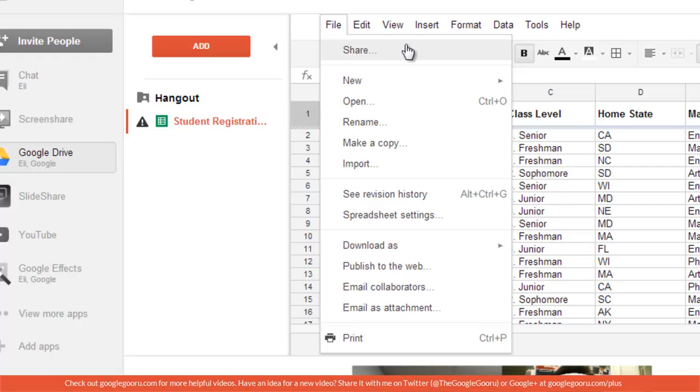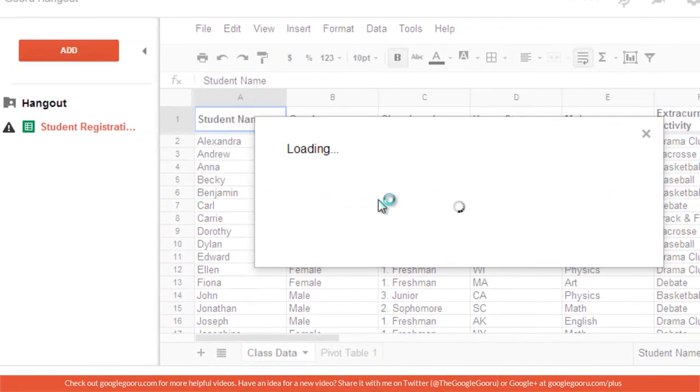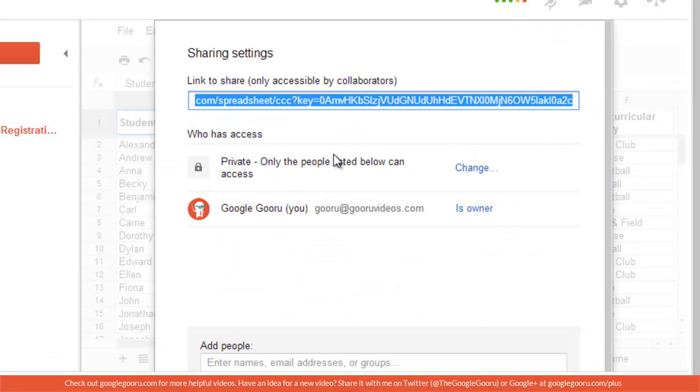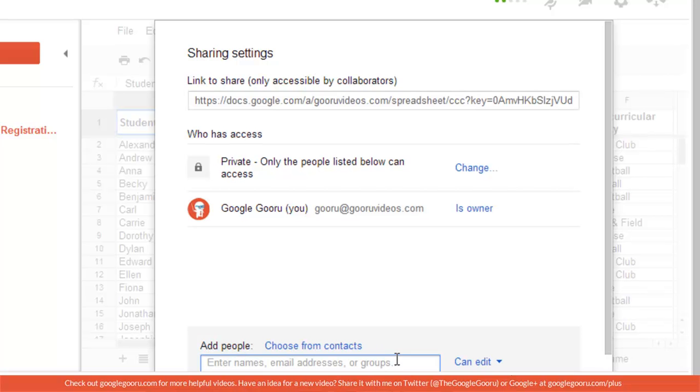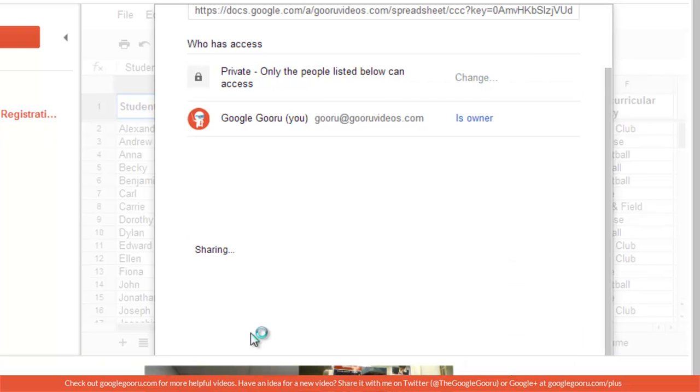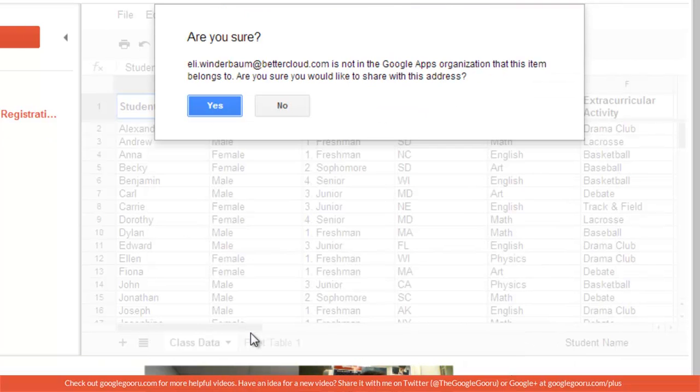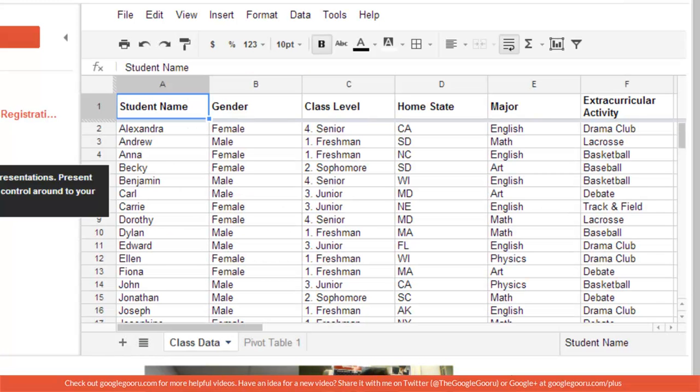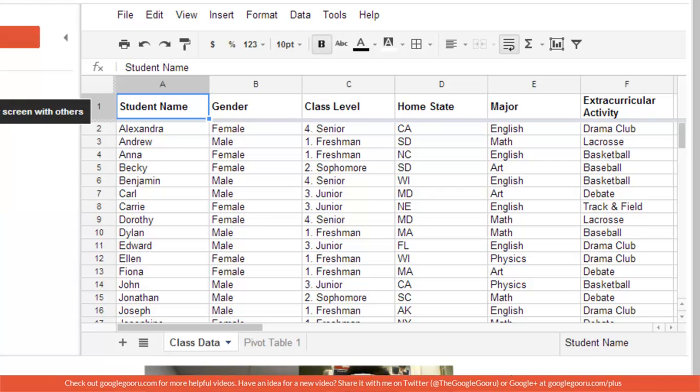So if you want to share a spreadsheet or a Google Doc, you have to make sure that the person has access. We've successfully shared a Google Doc over a Google Hangout.